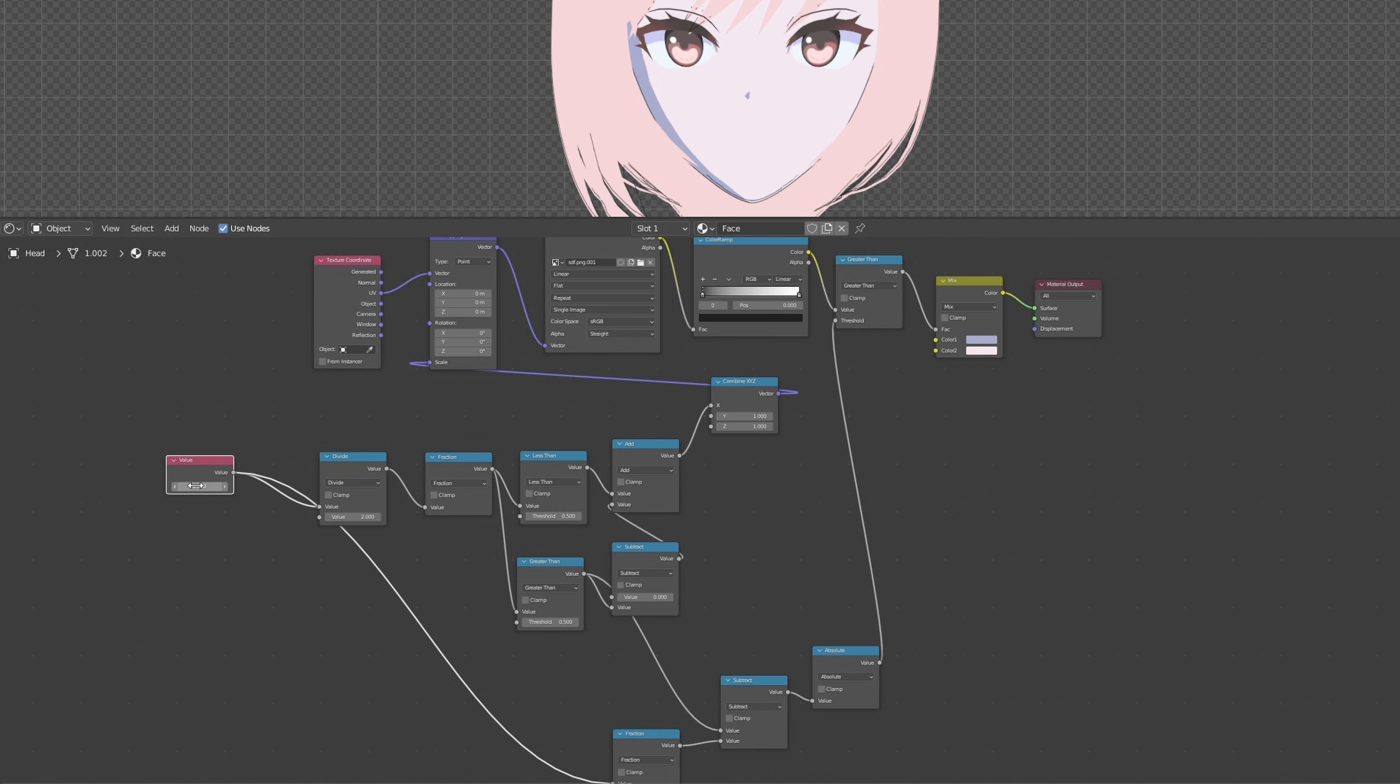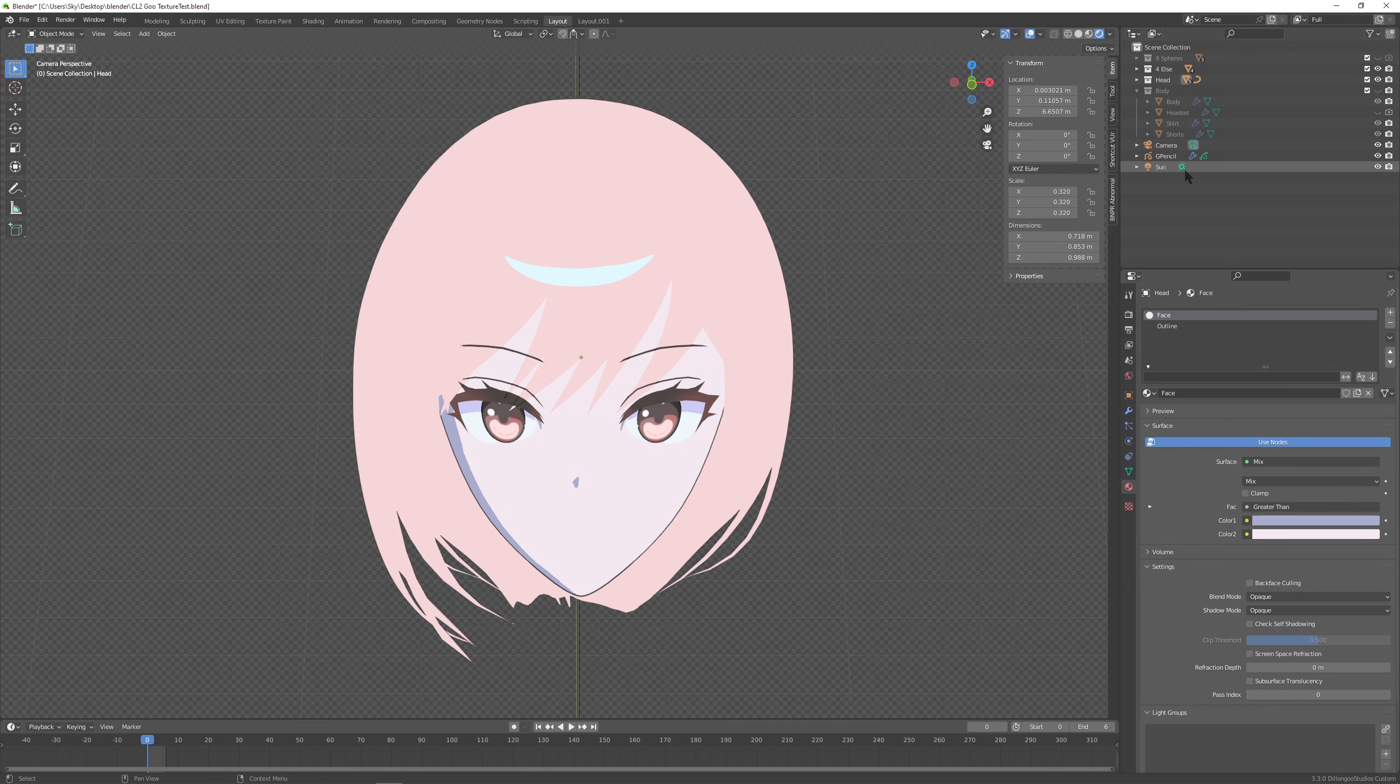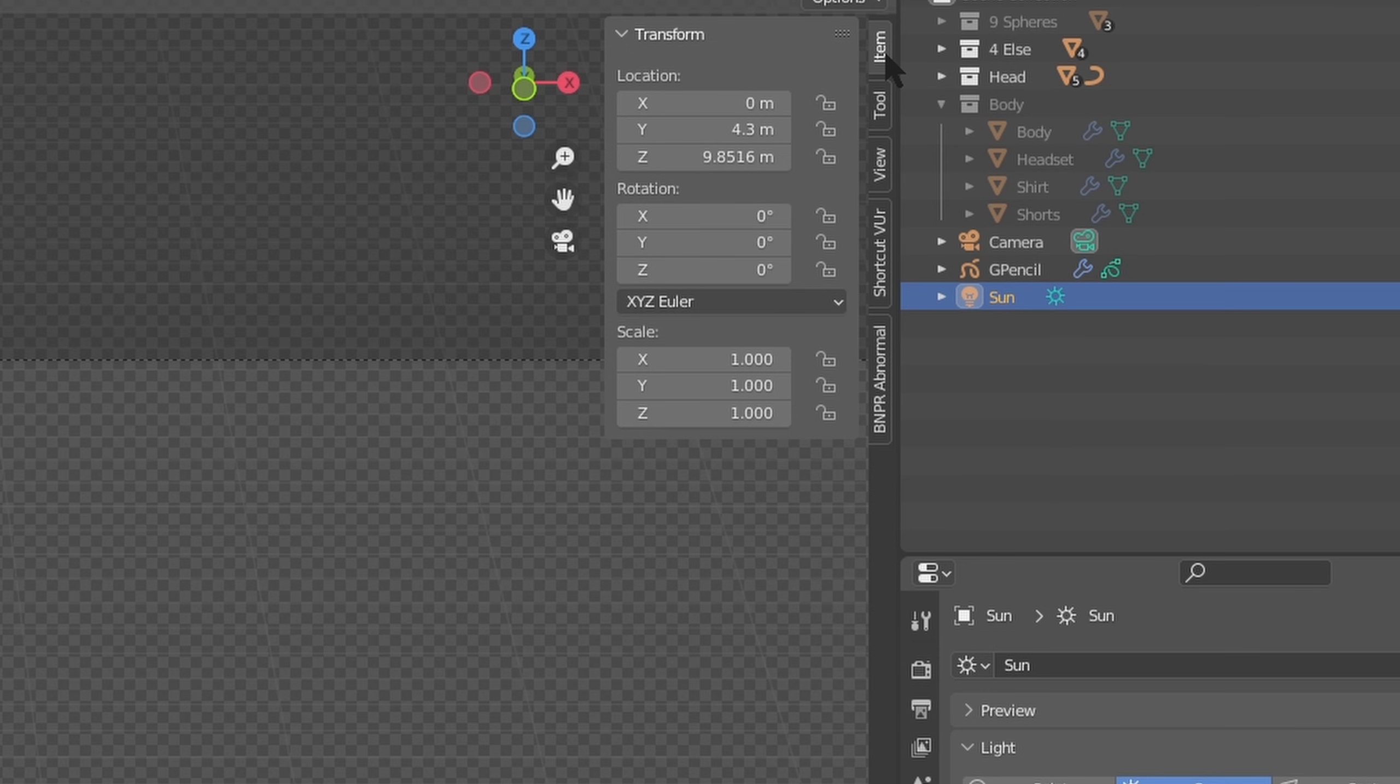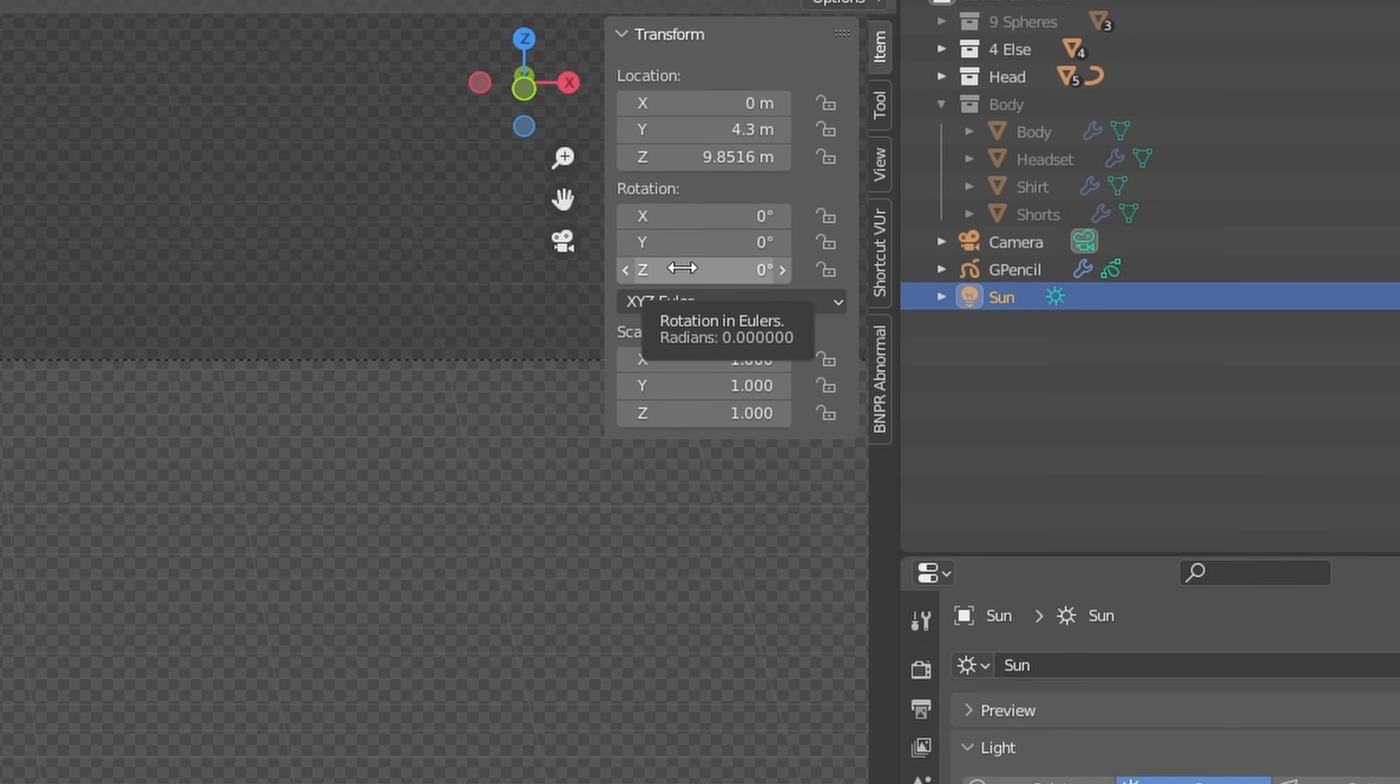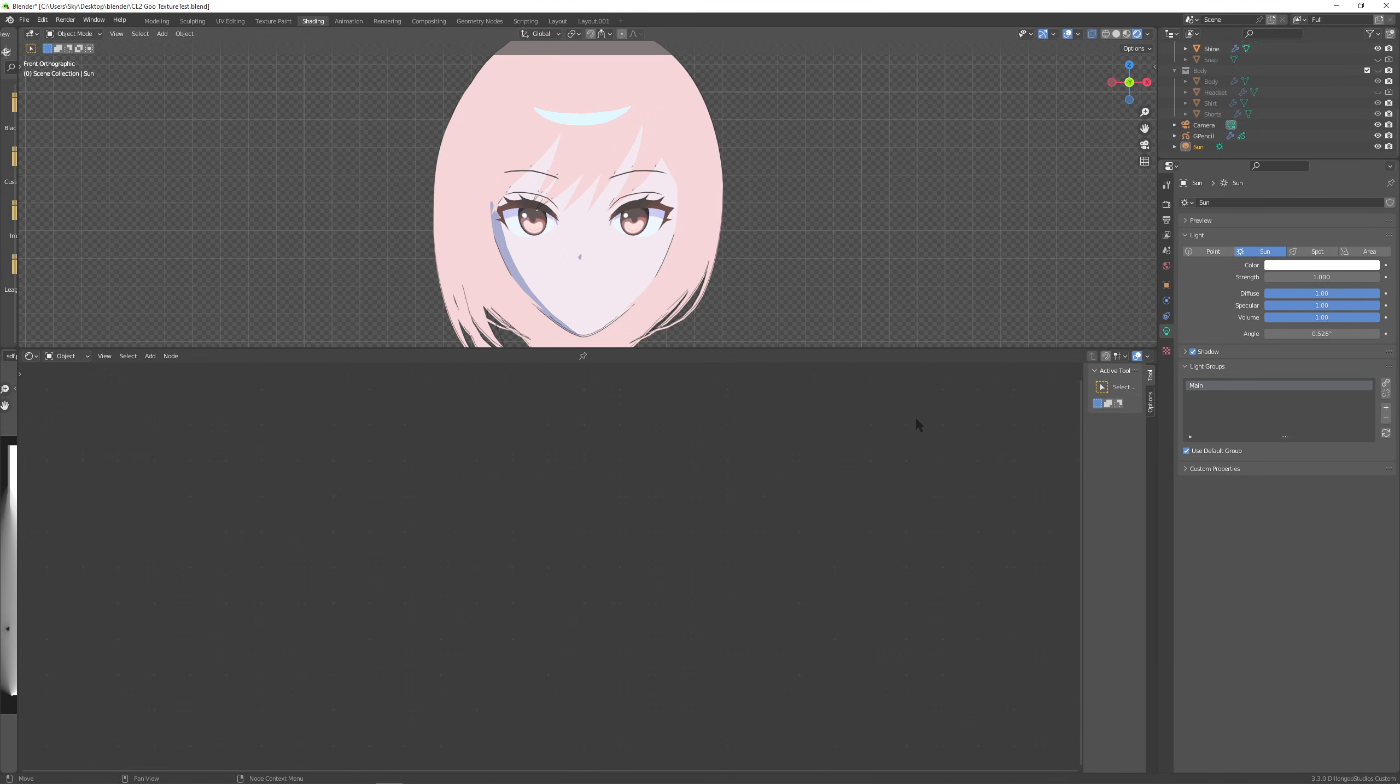Now we have to put a driver into value. So you can go into layout, click on your sun, click on your sun that sun object we made earlier. Here you go to item, bring this up and then right click on the rotation z, copy as new driver. Go back to your shading tab.